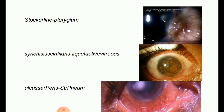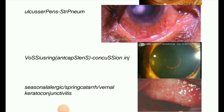Next image: synchysis scintillans — liquefactive vitreous, as seen in the image. Next image: Vossius ring. Vossius ring is an impression ring formed due to compression of the posterior pigmented iris epithelium of the pupillary ruff against the anterior lens capsule. Its presence should prompt thorough evaluation for signs of ophthalmic trauma.